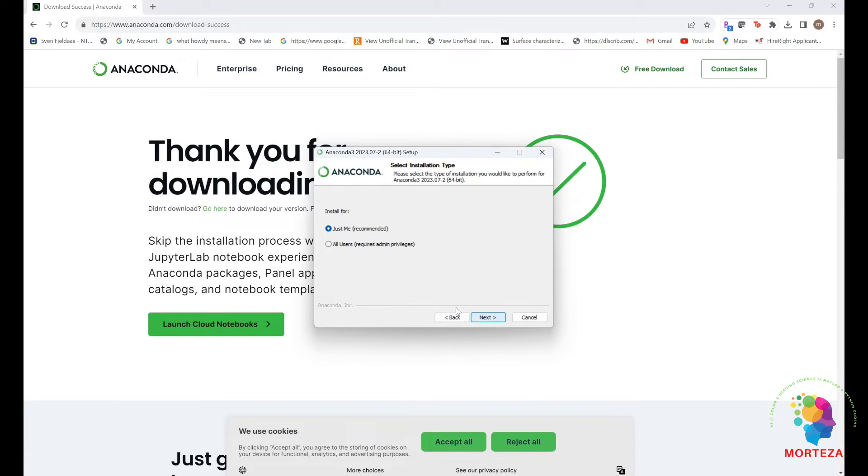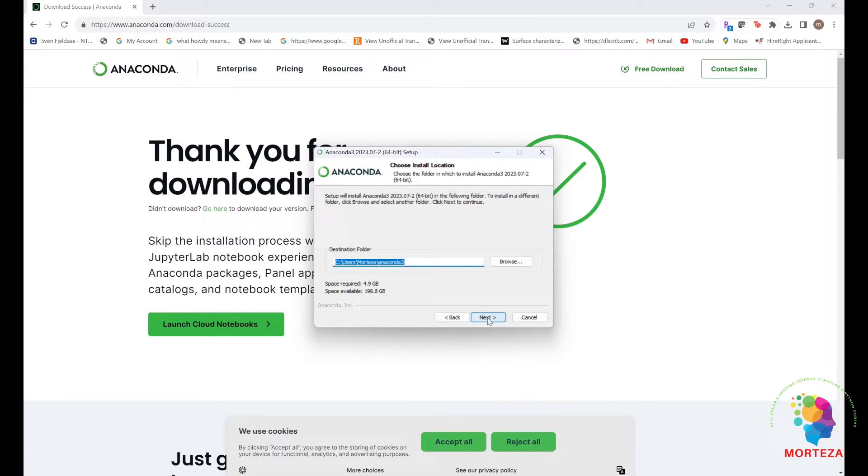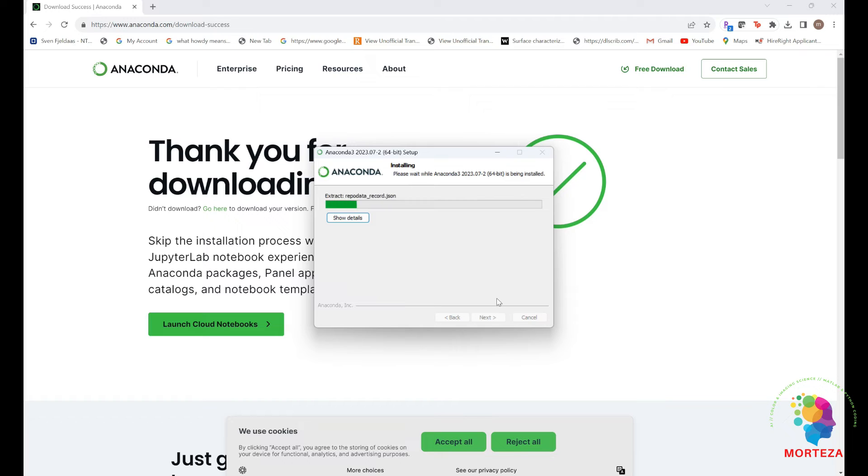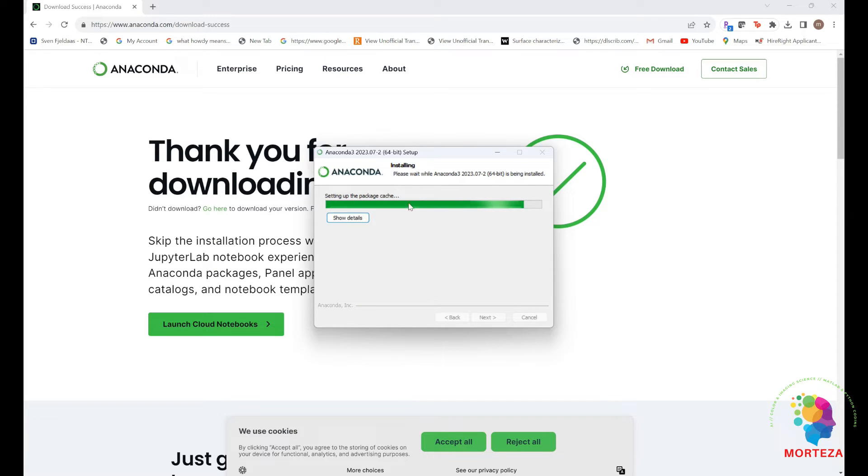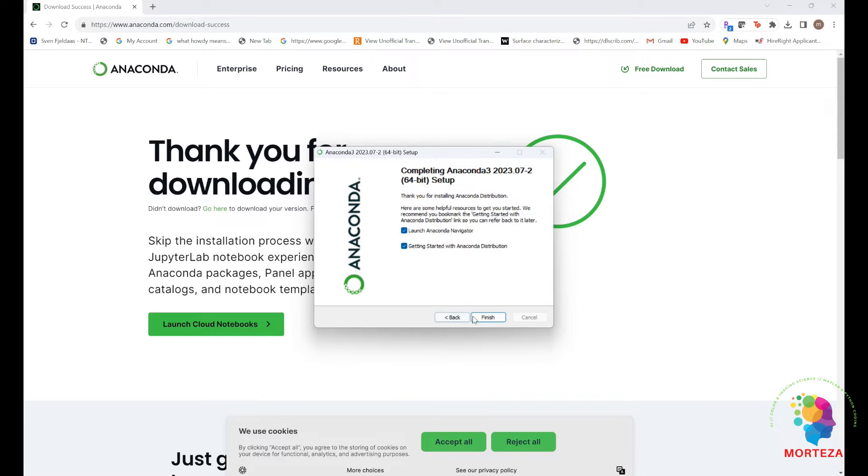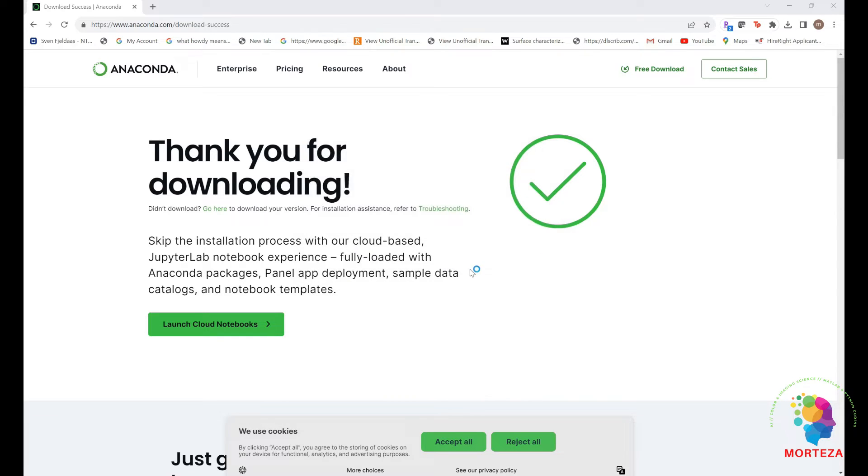Next, I agree. Next, I agree. Next, install. As you can see, it's being installed. Okay, next stage. And it's over.